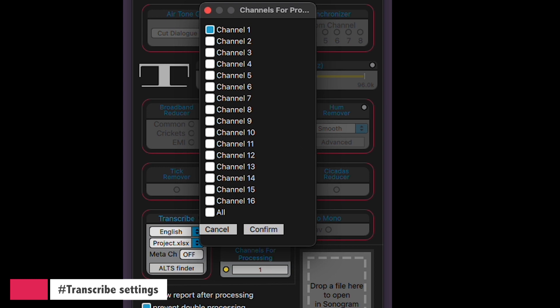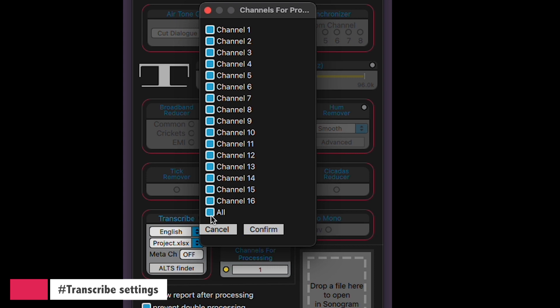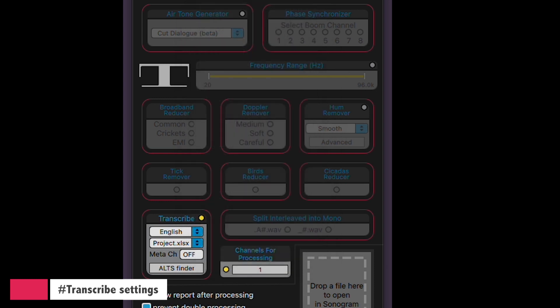Last but not least, let's wrap it up by selecting the source channel for the transcription that's going into the spreadsheet. You've got a choice: you can either pick a single channel or go for all channels. If you're in a hurry and need transcription pronto, selecting all channels might not be the best bet, since Transcribe will go through each channel of the poly file and that can take some time. Personally, I usually opt for the mono-mix channel as my source — it ensures the fastest transcription. But there are some important considerations to keep in mind, which we'll dig into shortly when we delve into AltsFinder.